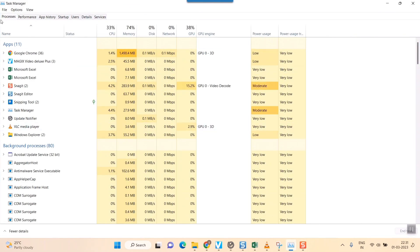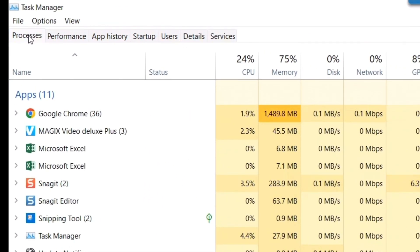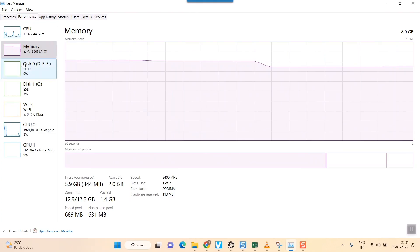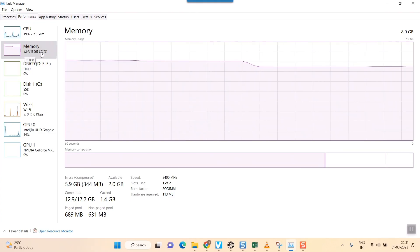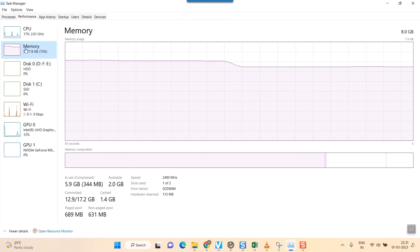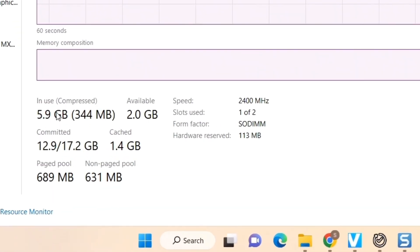Once you do that, you will be landing in the Task Manager page. You'll be in the Processes tab. Go to the Performance tab, and in Performance, the second option is Memory. Just click here.